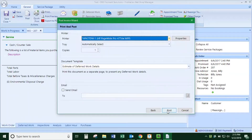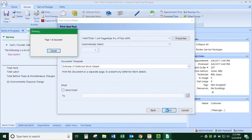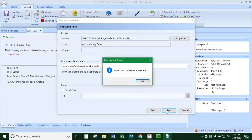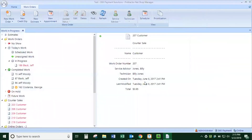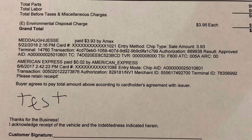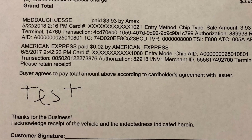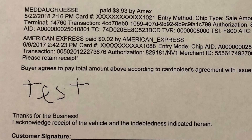You can then print that work order as the receipt for the customer, and that is how you run a sale in Protractor. This is an example of how it shows on the work order. Thank you for watching.